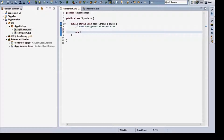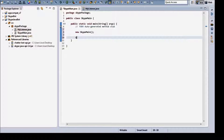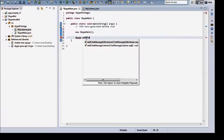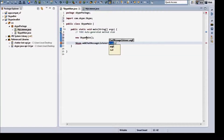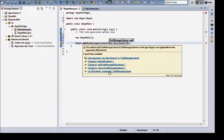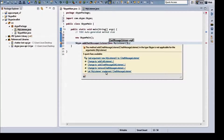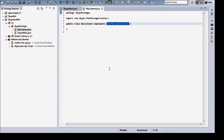First things first — we're going to call some functions from the Skype API. Call Skype.addChatMessageListener and we're going to pass in our listener class as our listener: new MyListener.